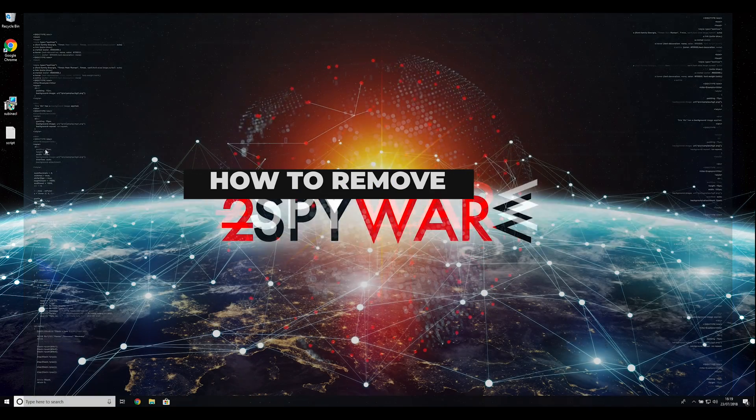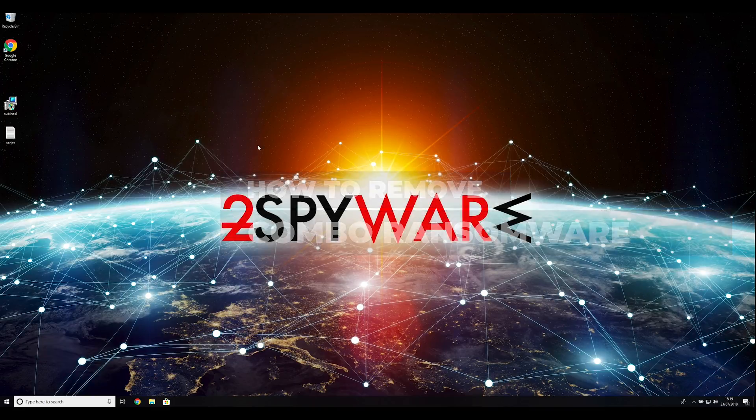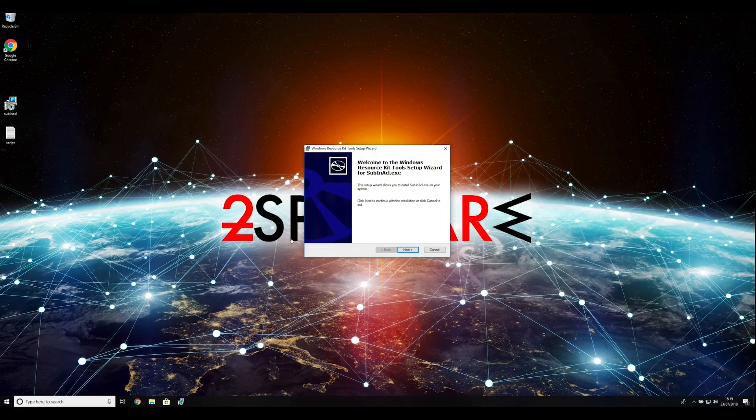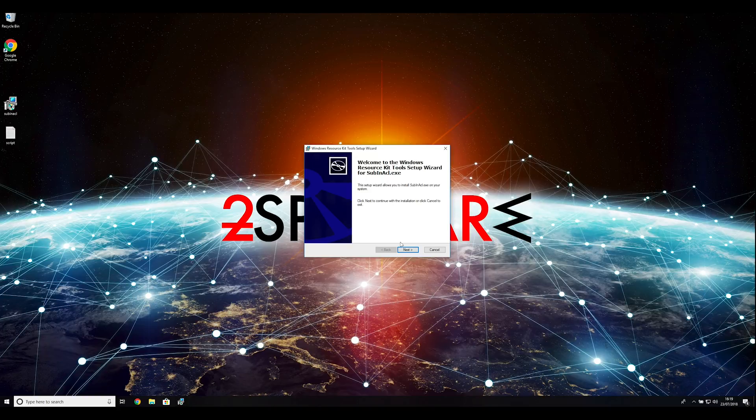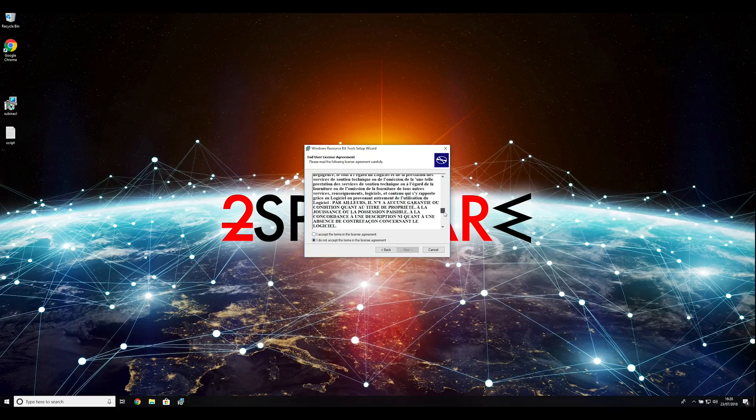In this video, we will show you how to remove Combo Ransomware. To follow these instructions, you need to download and install Windows Resource Kit. You can find the download link in the description below.